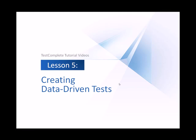This video will explain how to create data-driven tests with TestComplete. Data-driven testing means running an automated test with a different set of input data than the one you recorded with. This way, you ensure that your application works properly with many different values rather than with just one single set of values.